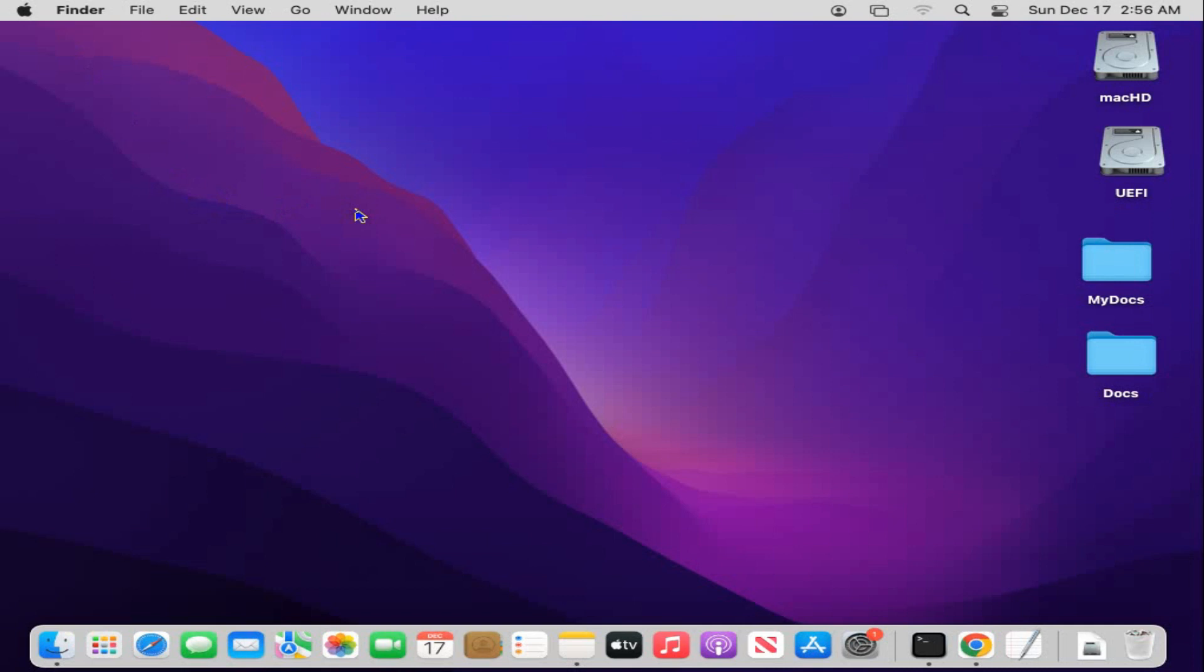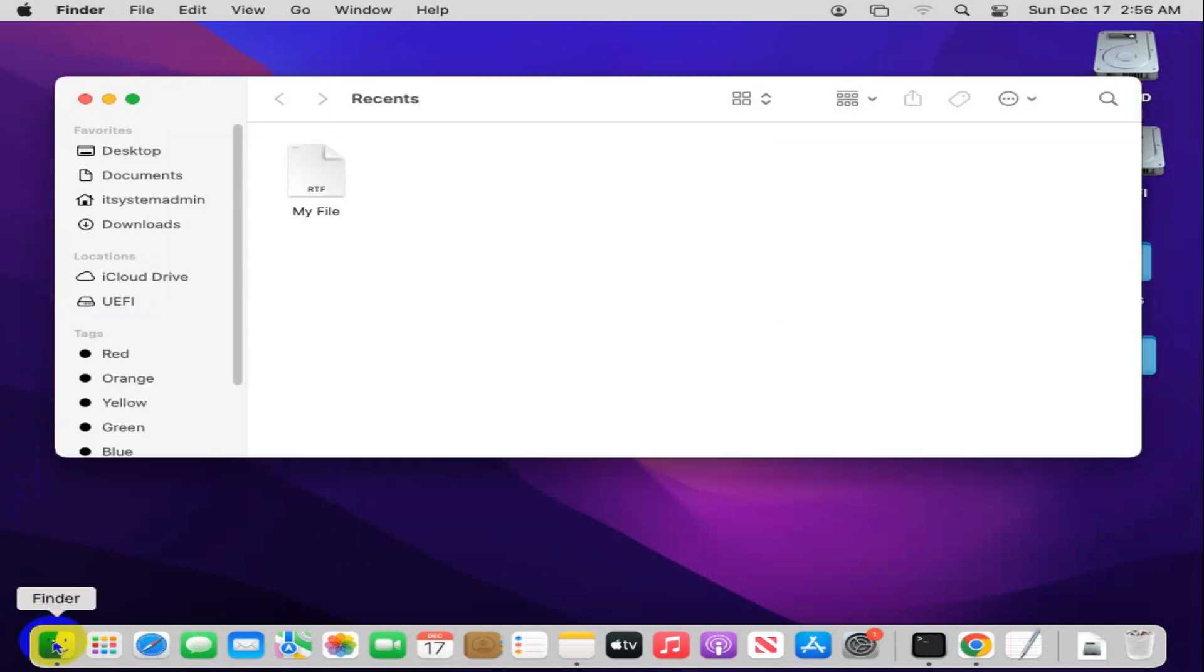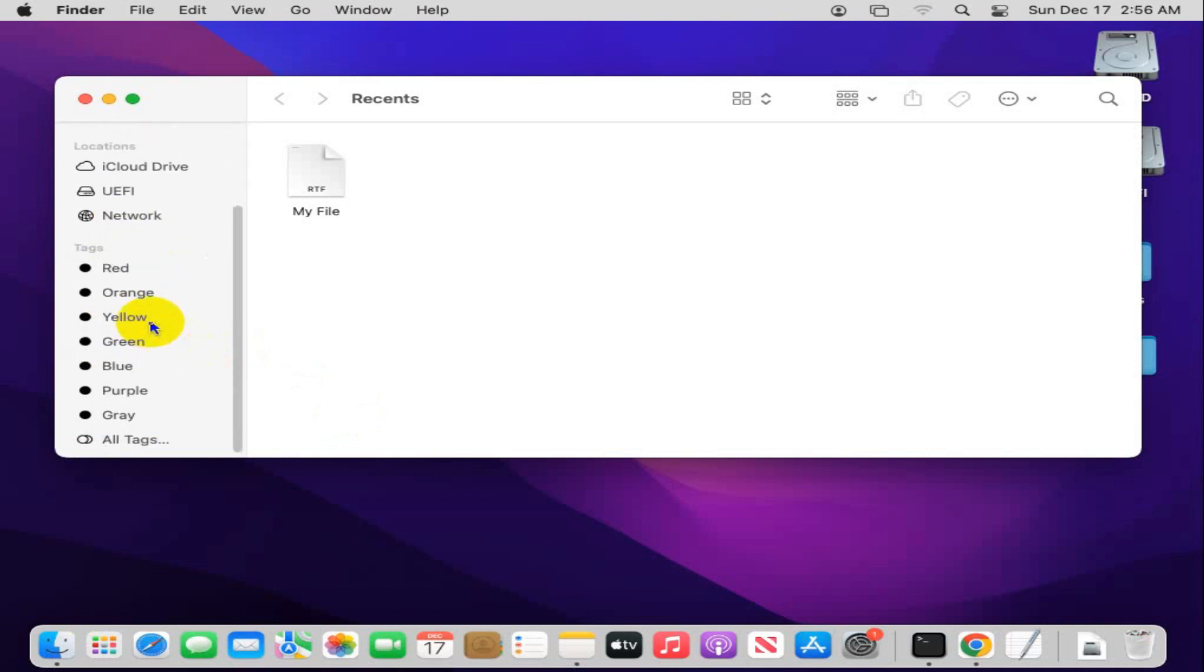To add my computer on Finder sidebar, first of all open Finder. No, my computer is not added here.